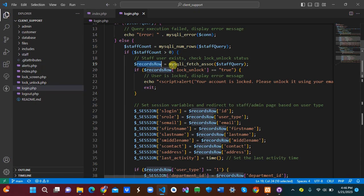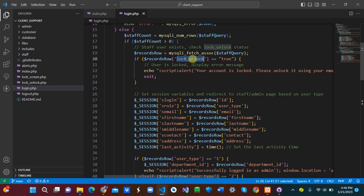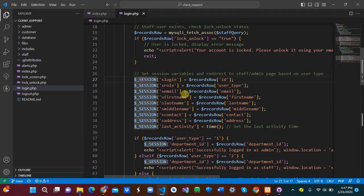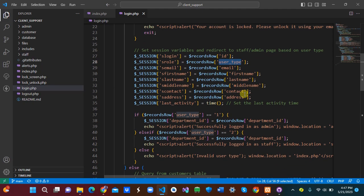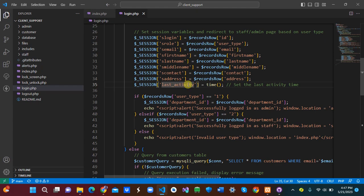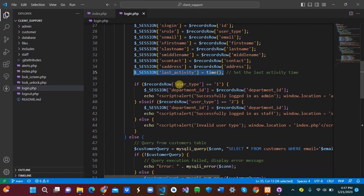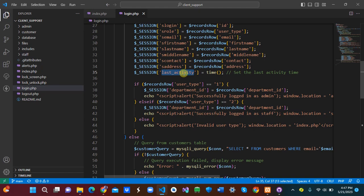If staff_count is greater than zero, it means we have matching records. We then fetch the result row and create session variables to hold the id, user_type, email, first name, and last name. We also set a 'last_activity' session variable to the current time, which we'll use later for checking session expiry.